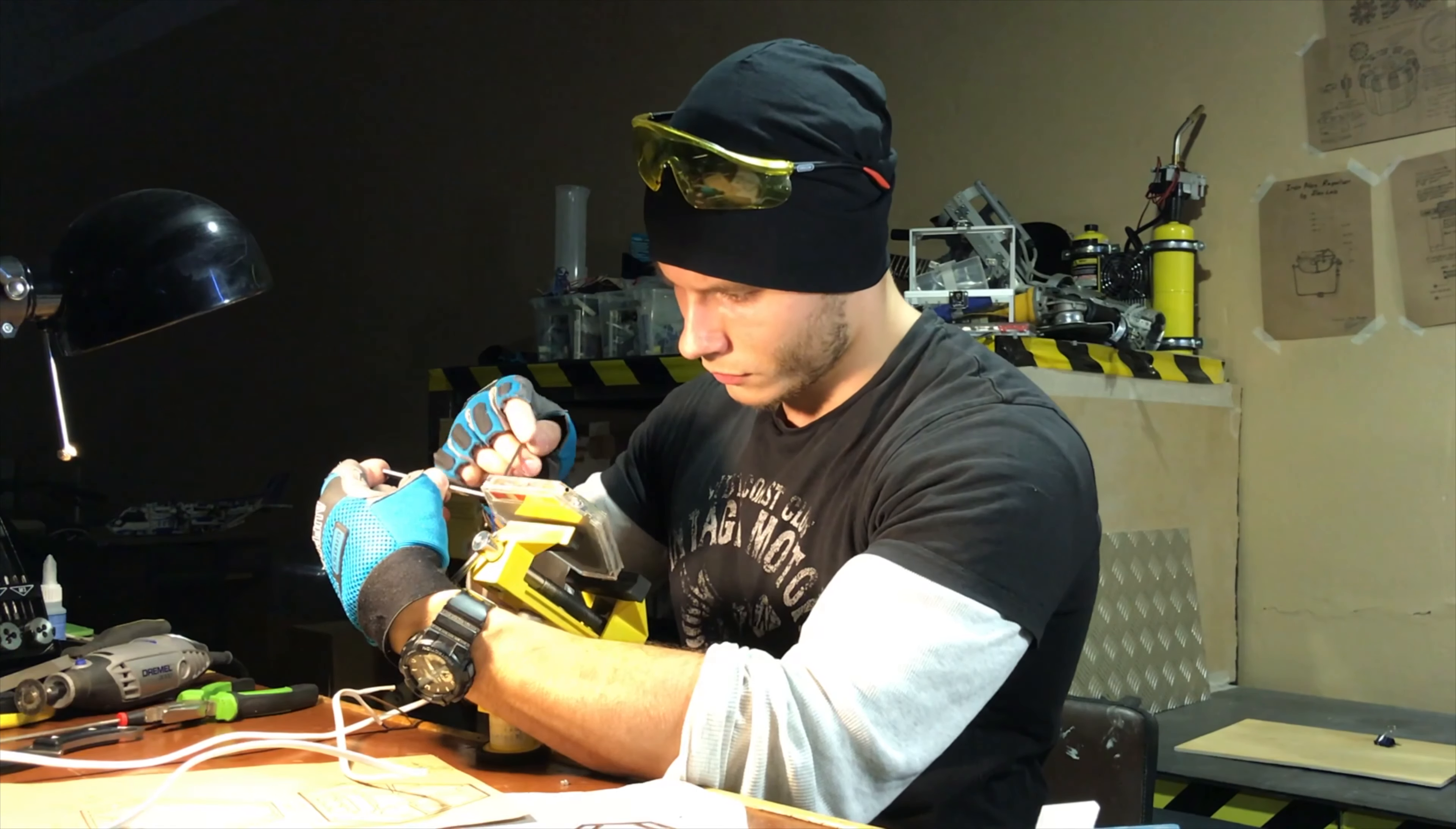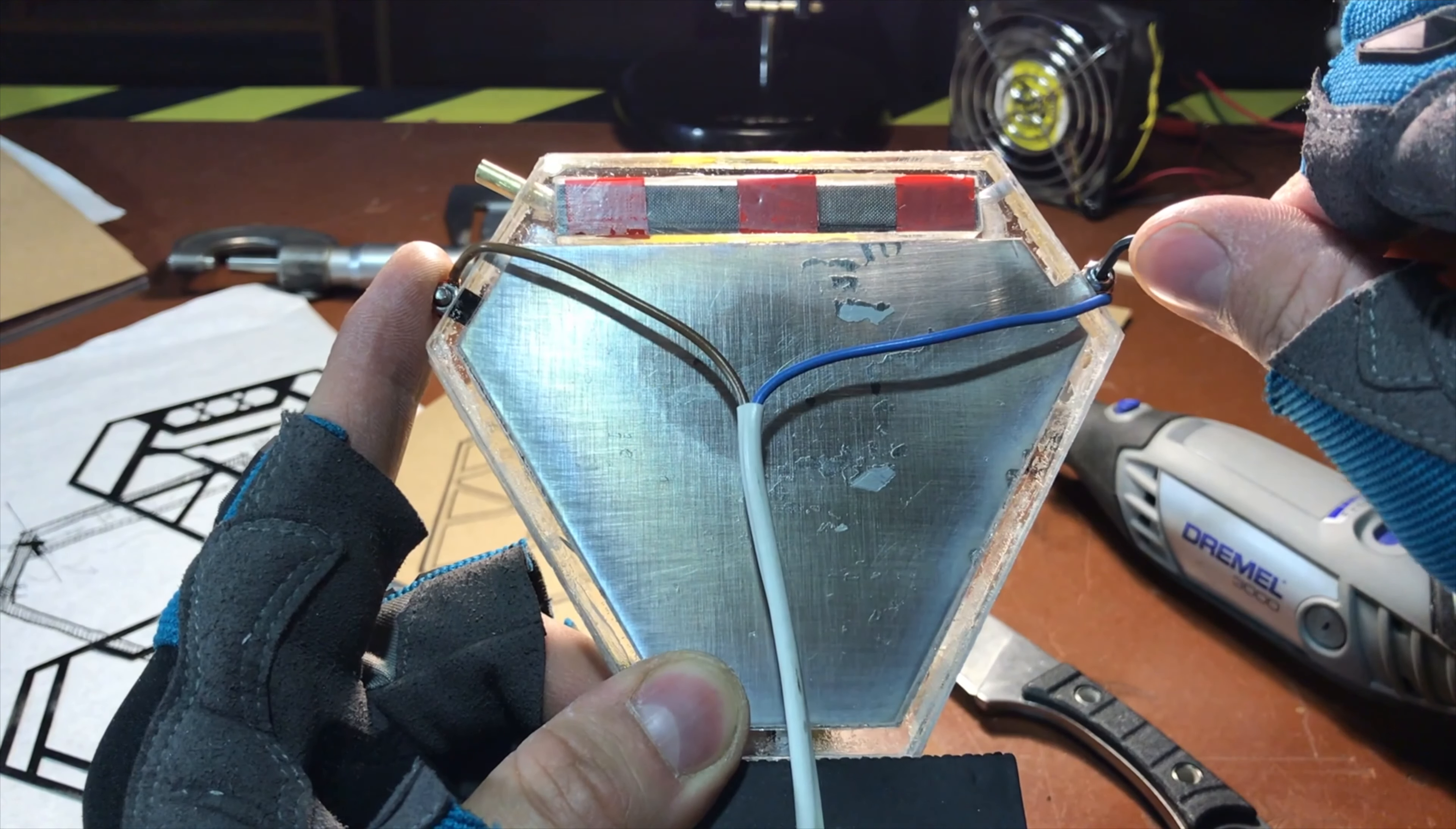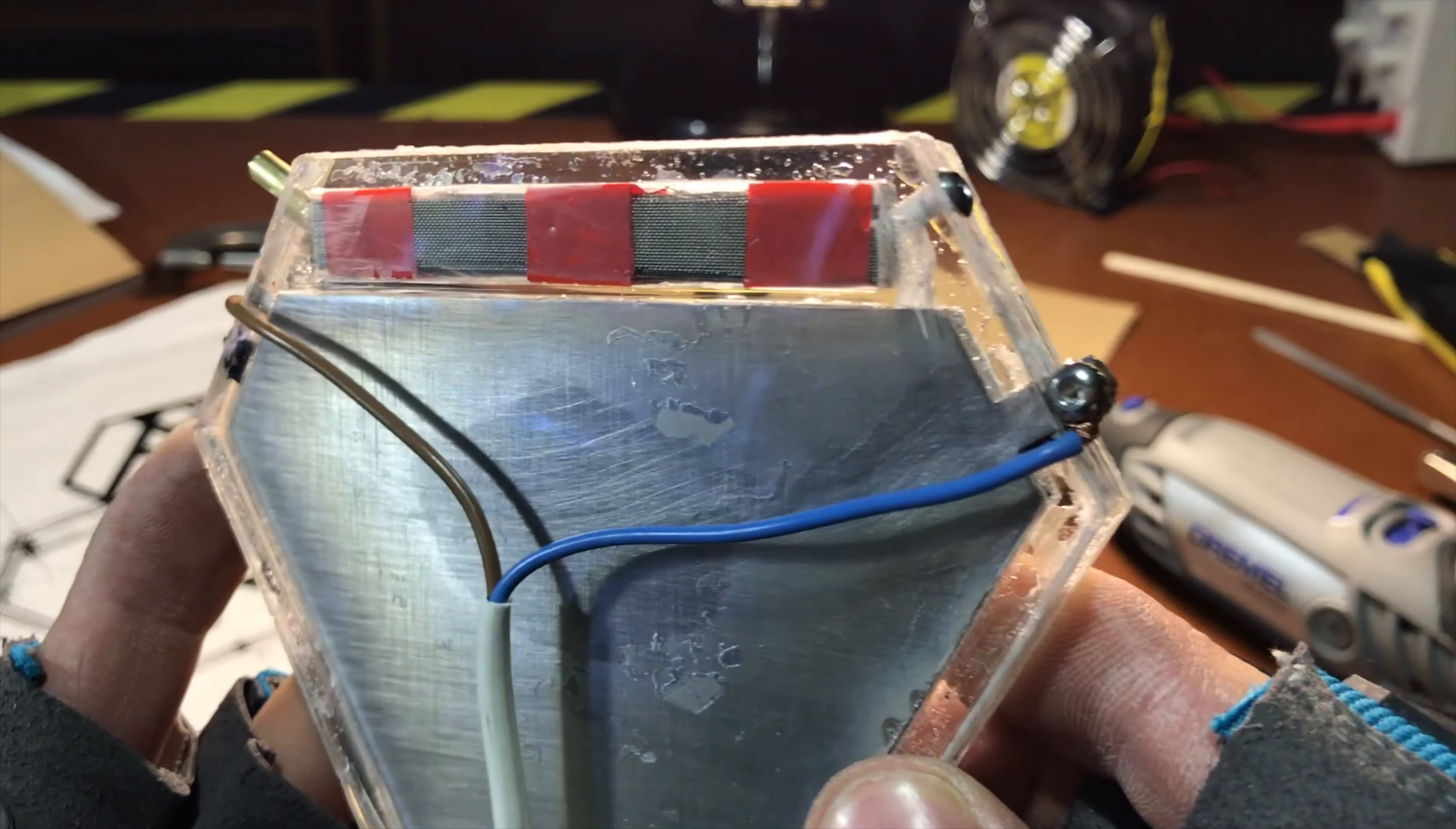You can attach a pair of wires to the reactor, pour water and check how it works. Also, the electrolyzer can be tested for tightness with a syringe. Just do not overdo it on the joints.